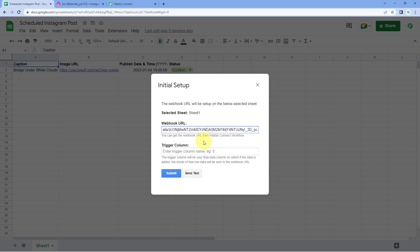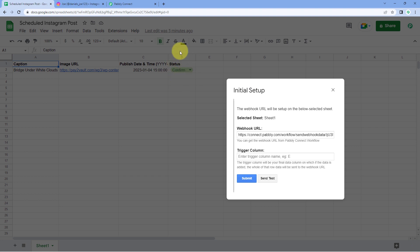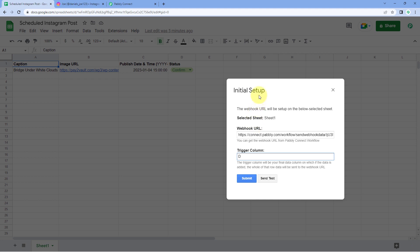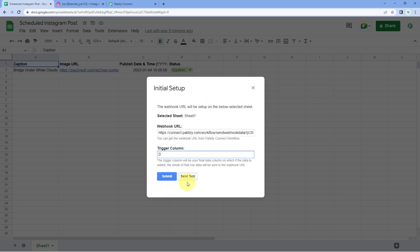The trigger column is basically the last data entry column of your Google Sheet. Here, column D is the last data entry column — after column D, none of my data exists. So I'll select column D as the trigger column. You can select any column (C, D, E, F, G, H) as your trigger column, just make sure it is the last column where your data exists. After selecting the trigger column, click on 'Send Test.'